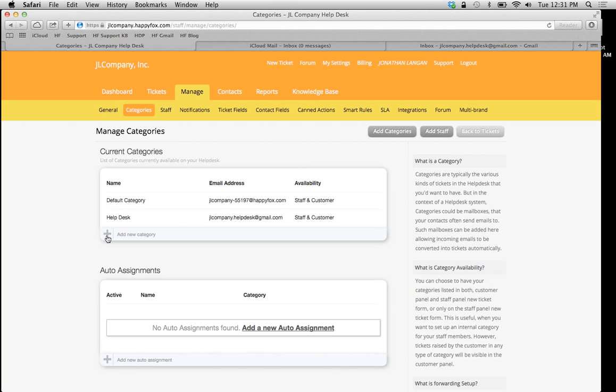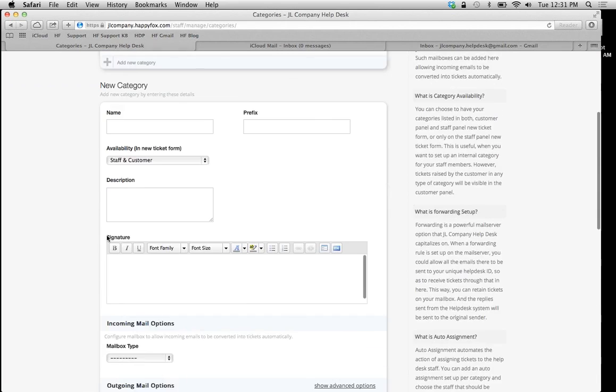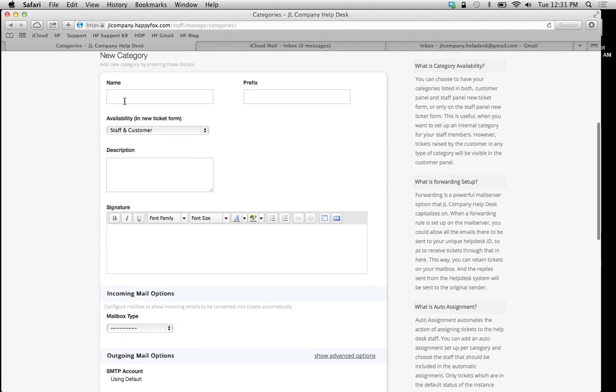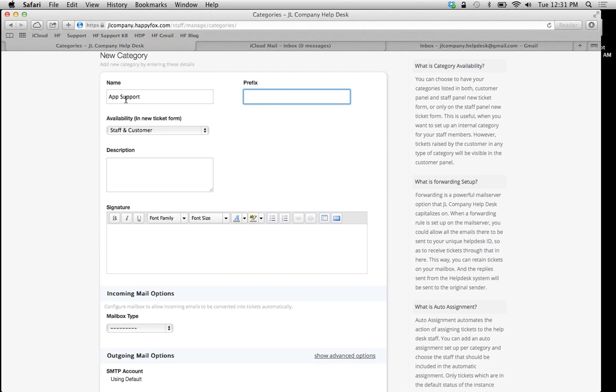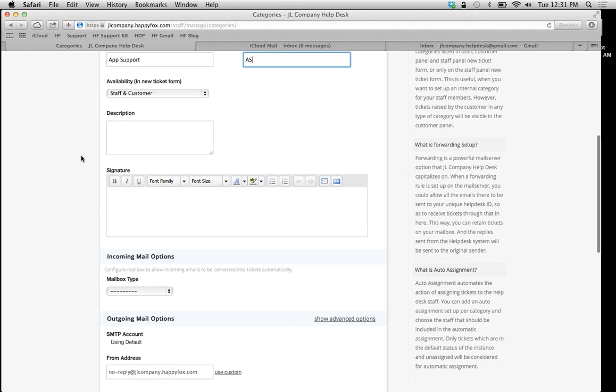We're going to add a new category as we did last time. We'll make a name for this category. For example, I'm going to use App Support. The prefix for this, which is going to show up at the beginning of my tickets, is going to be AS, short for App Support.